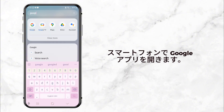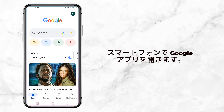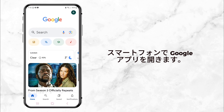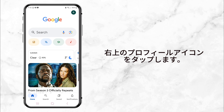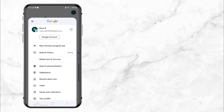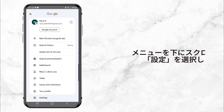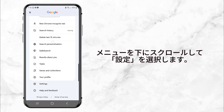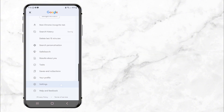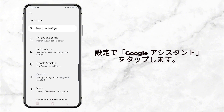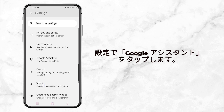First, open your phone and go to the search bar. Type in the Google App and tap to open it. Once you're inside, click your profile picture in the top right corner. Next, scroll down and tap on Settings. This will take you to a page with a bunch of options. Look for Google Assistant and tap on it.